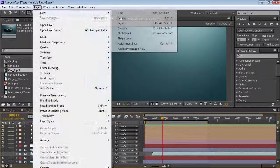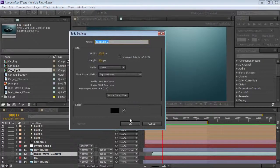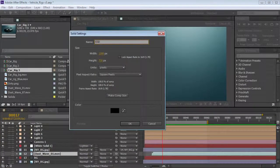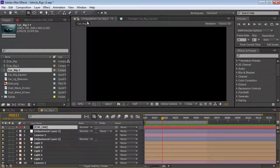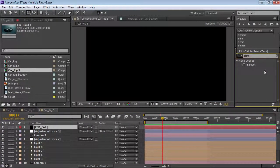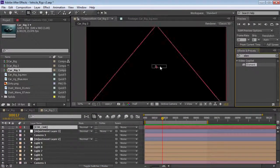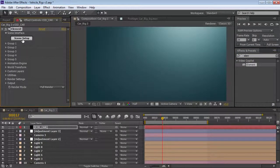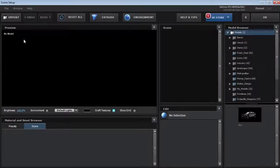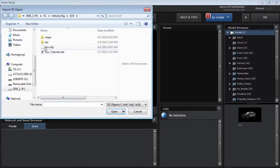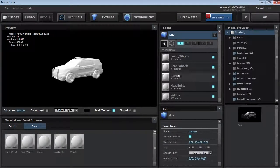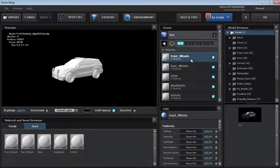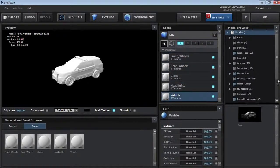I'm going to come into a comp that just has some lights and a background. We're going to create a new solid for Element 3D. And we're going to choose Element, drop that onto the solid, and load up the scene setup. We'll come over here to import our SUV, and it's going to come in with all of the separate materials, but without texture.